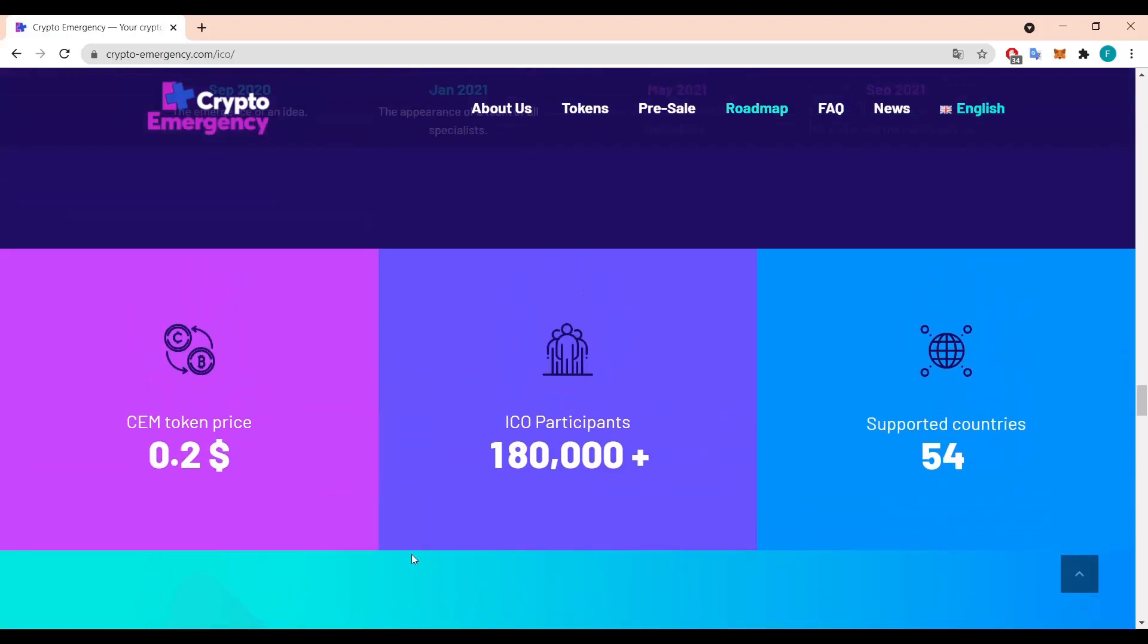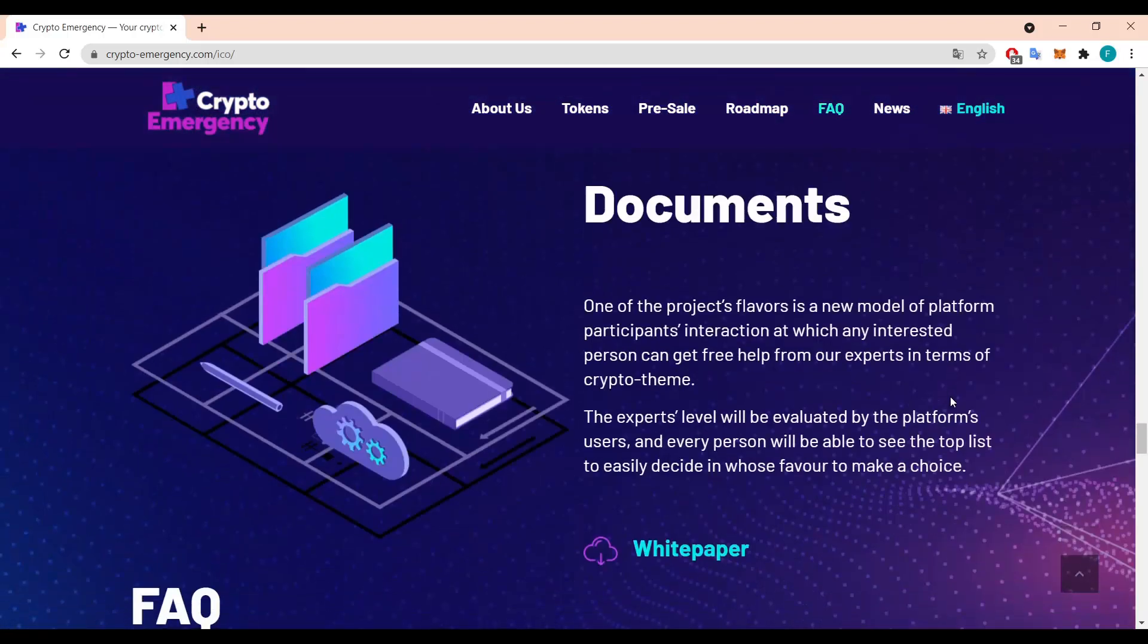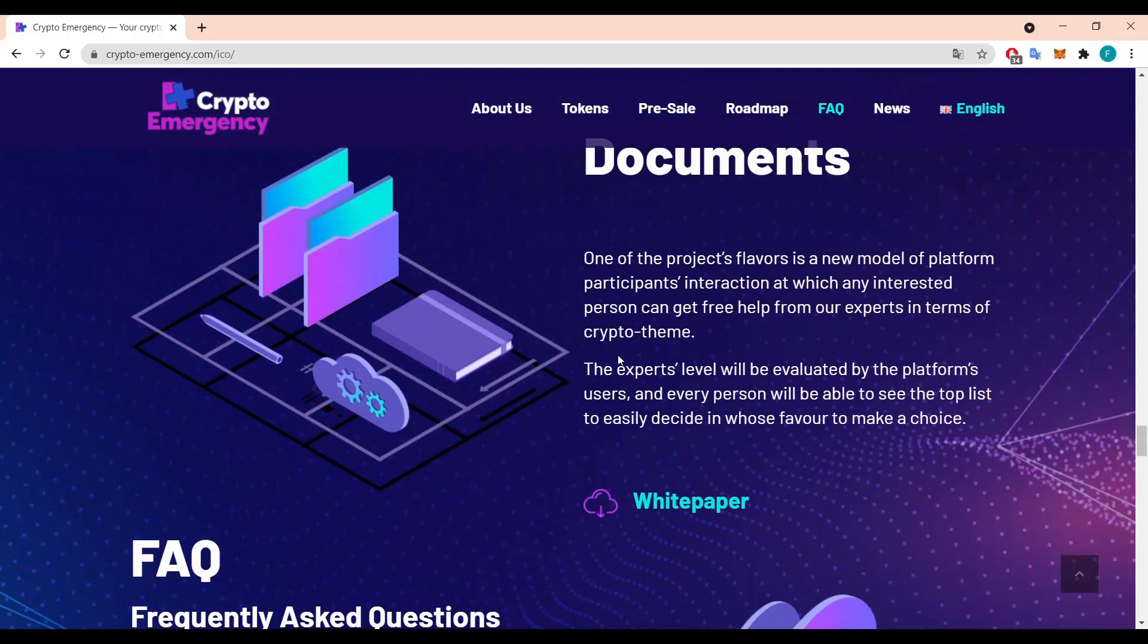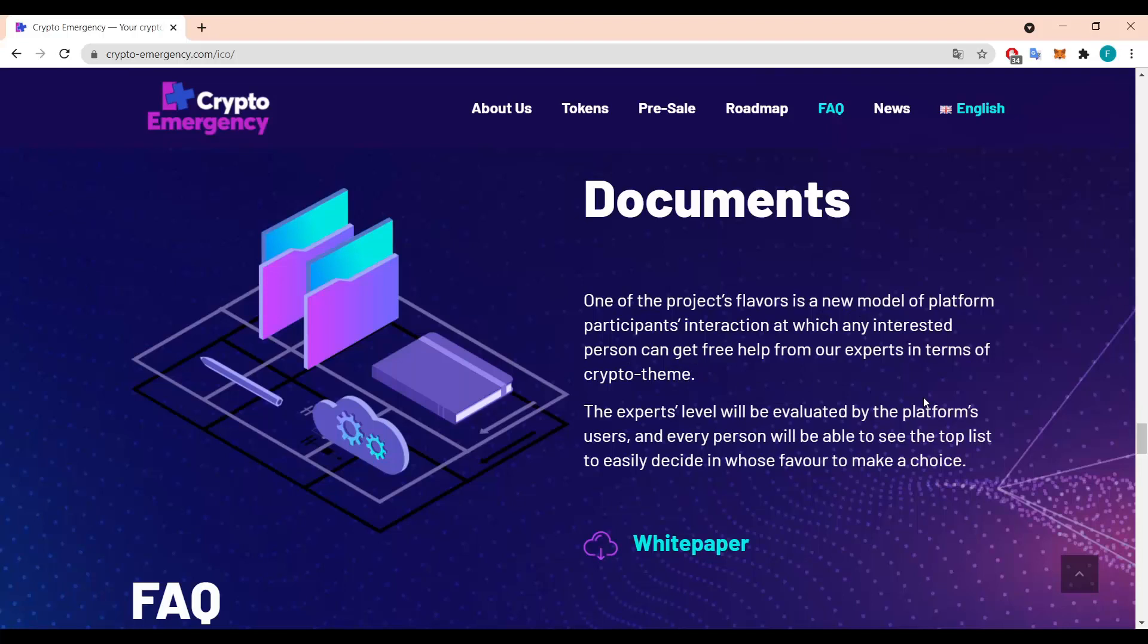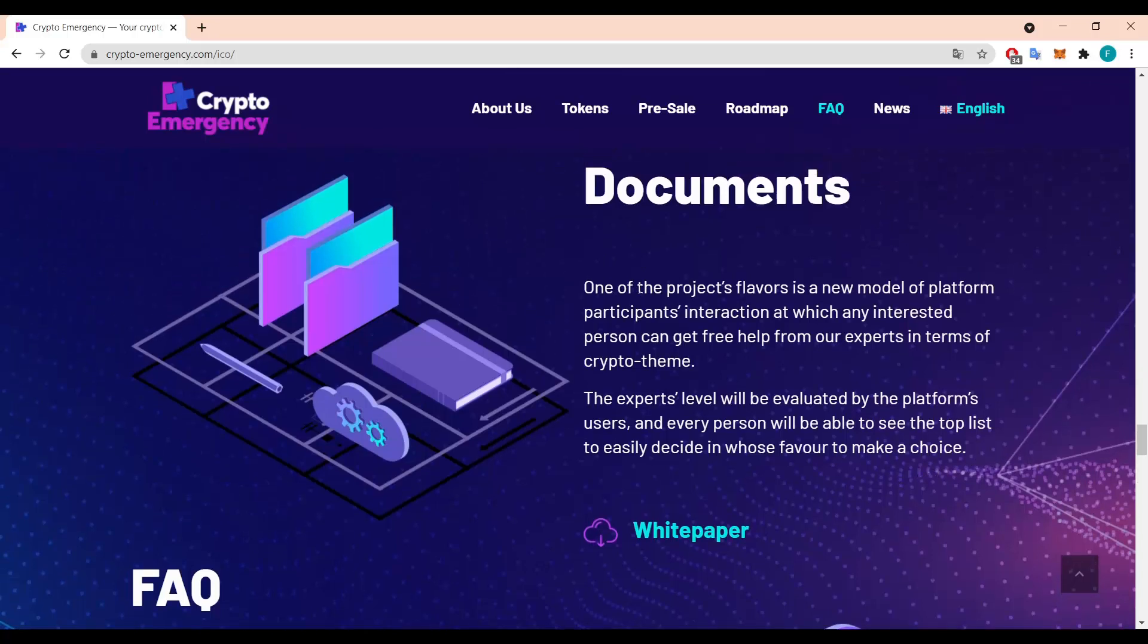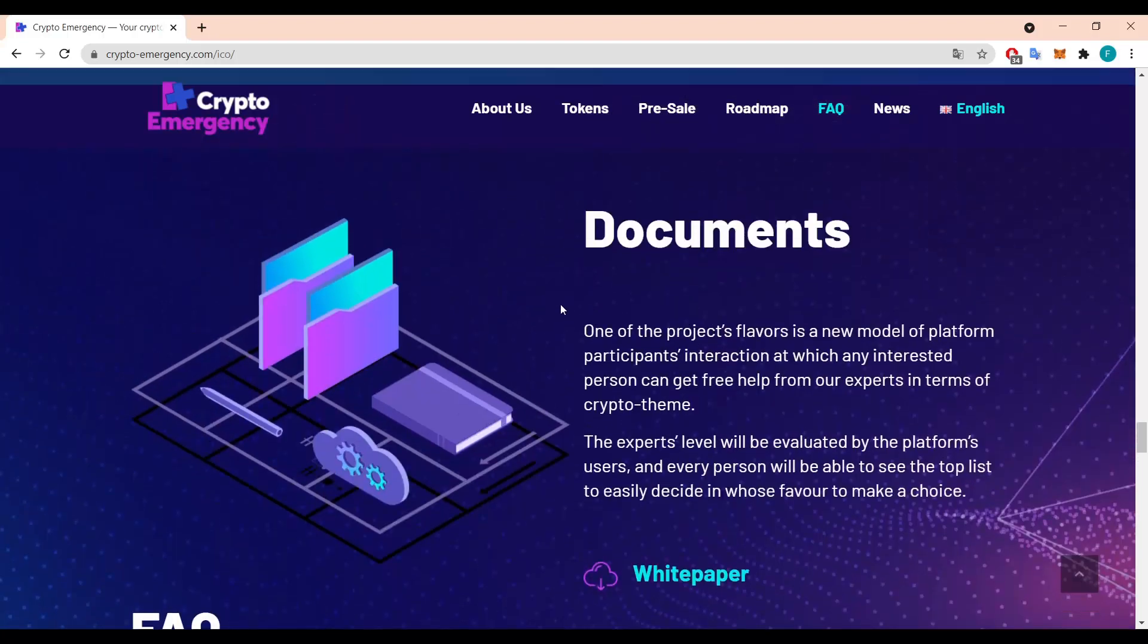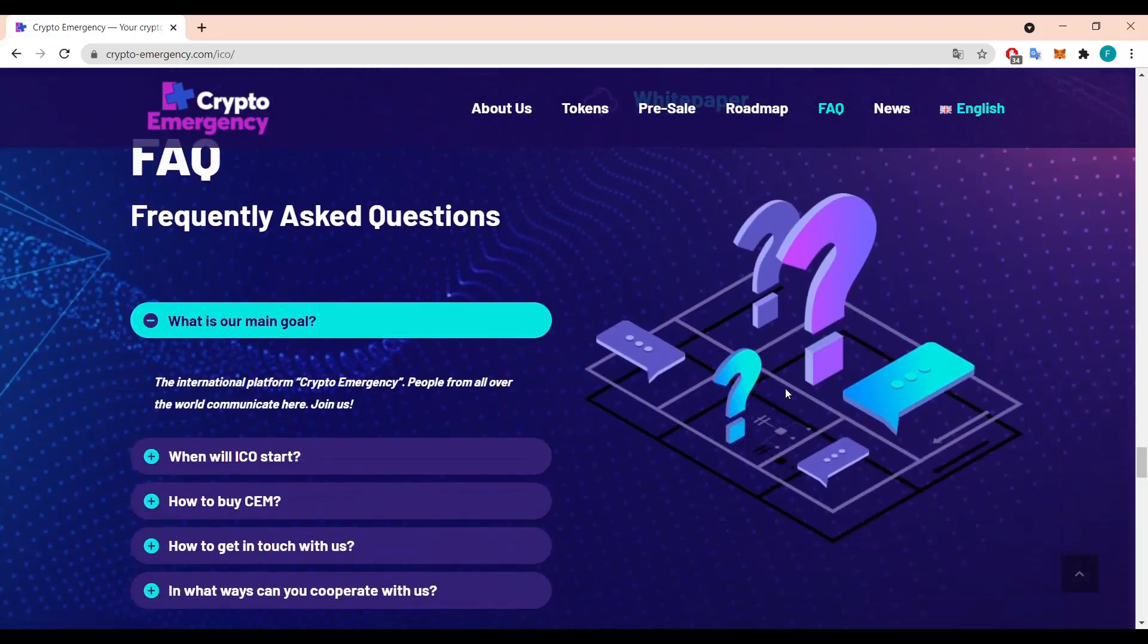You can also join the newsletter by registering in here, just put your email and send it. And we have the documents in here, so one of the projects flavor is a new model of platform participants interaction at which any interested person can get free help from the experts in terms of crypto theme. And the experts level will be evaluated by the platforms users and every person will be able to see the top list to easily decide in whose favor to make a choice. It's really nice as a ranking system. Basically the users will decide who knows most, who's the biggest expert in the field and you can get help from them directly. So it's really great. There's also the white paper in here which I encourage you guys to actually have a read through.